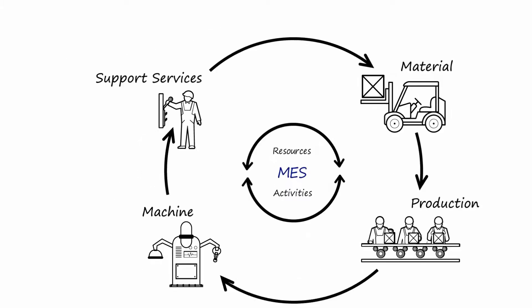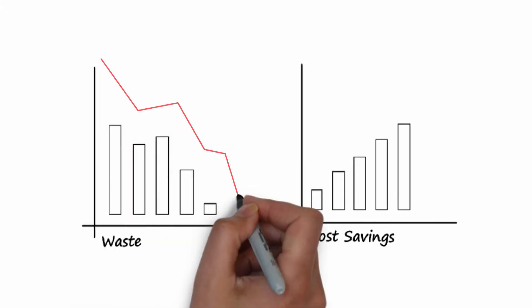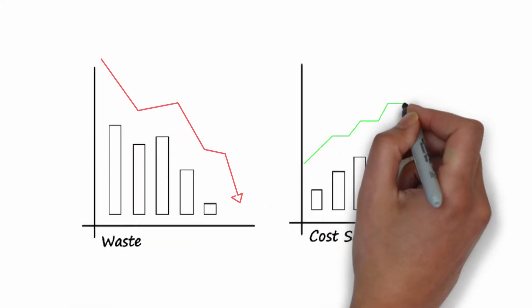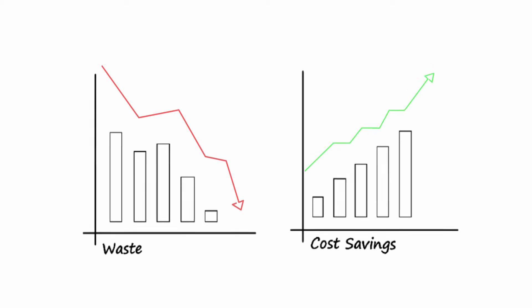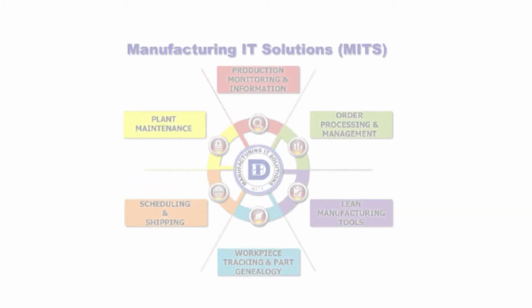An effective MES drives cost savings to the bottom line while optimizing operations. That's why it's crucial to choose the best one, METS, or Manufacturing IT Solutions. Designed to dramatically improve production, quality, and throughput, METS is a comprehensive manufacturing solution.